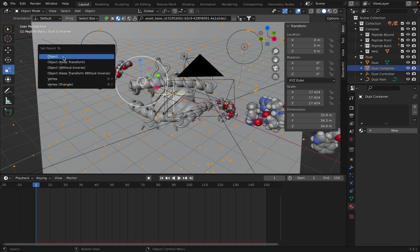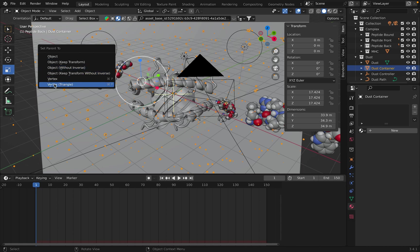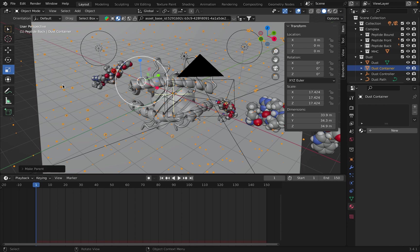And rather than doing object this time, we're just going to set our object to be controlled by a triangle. So three vertices. So you can just click there.